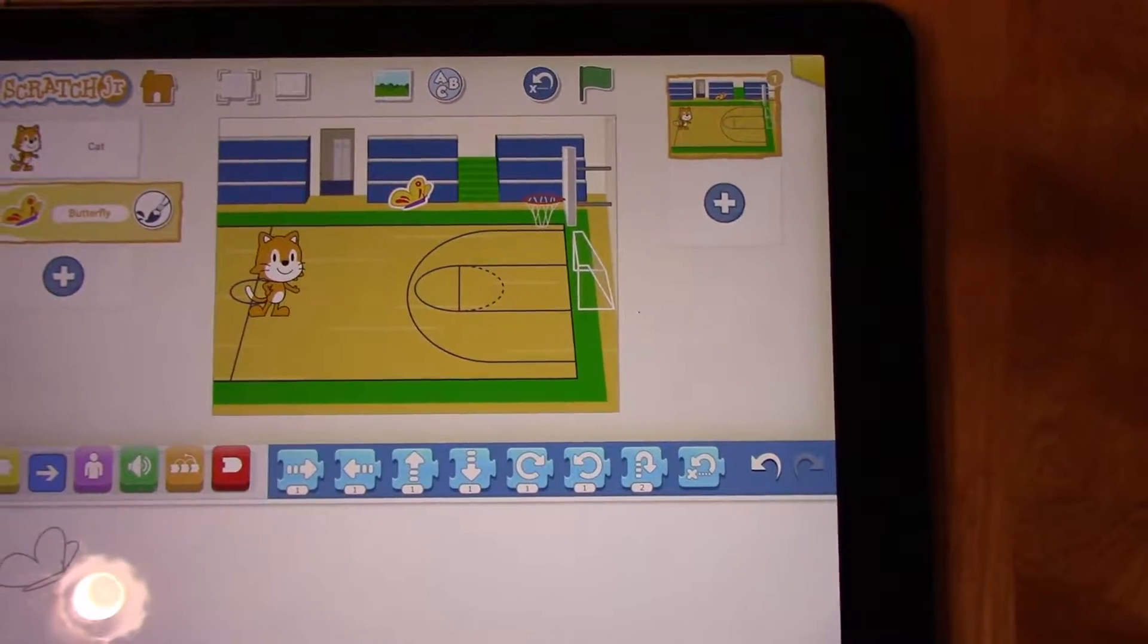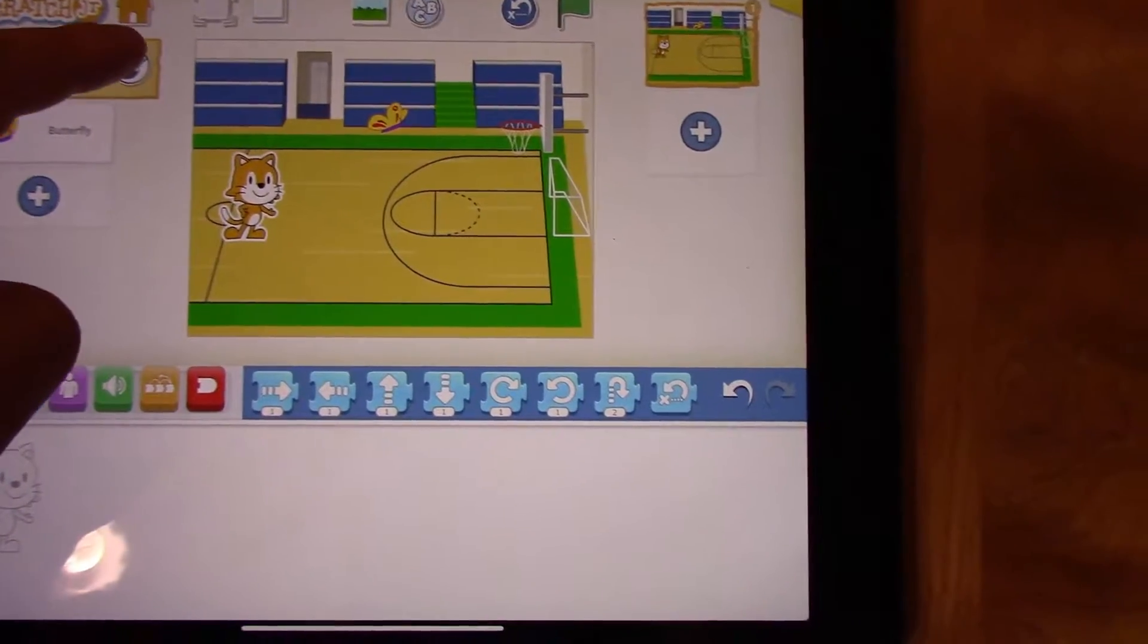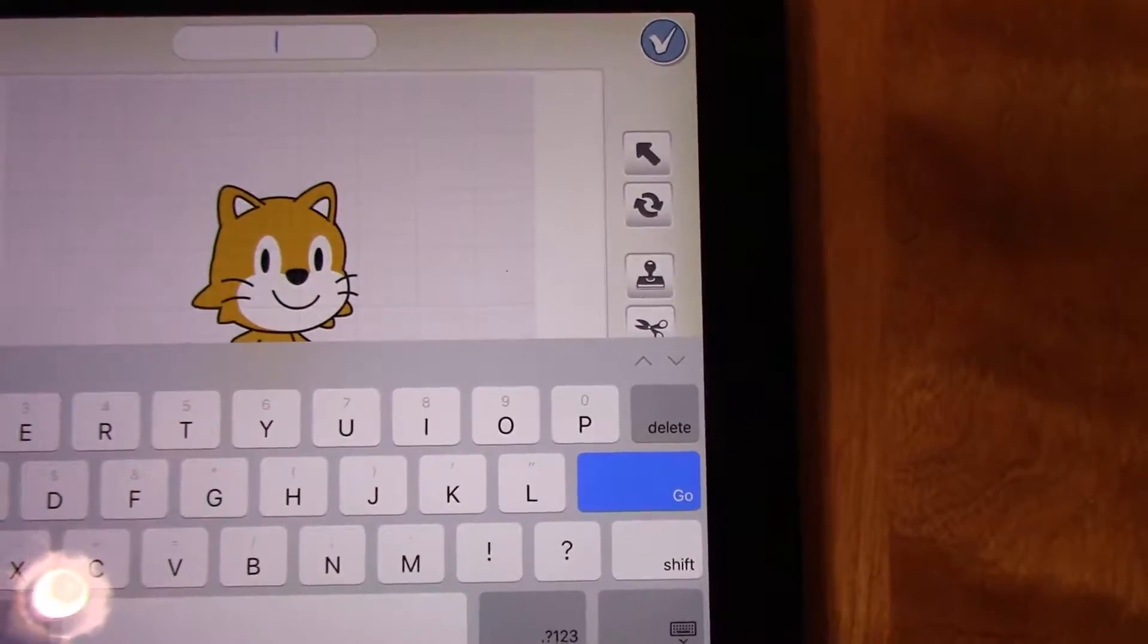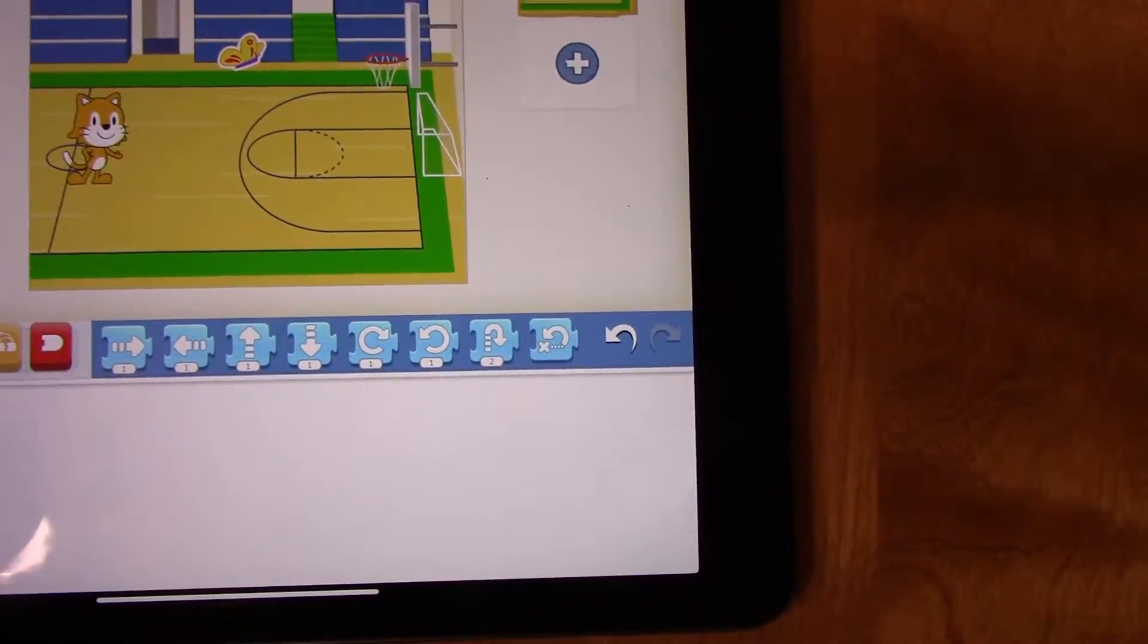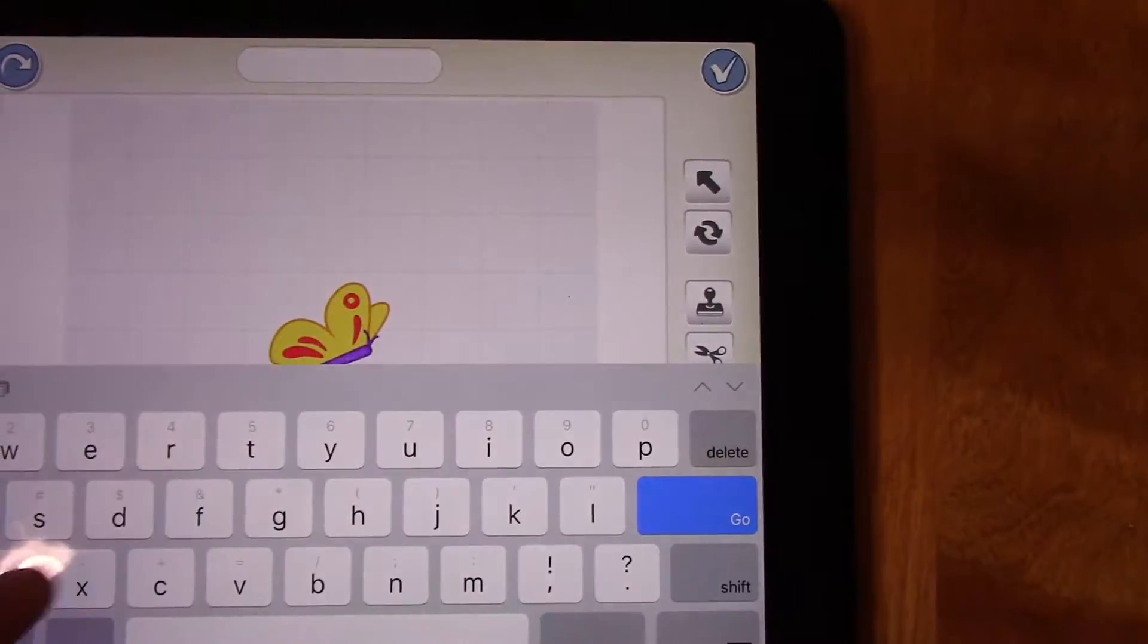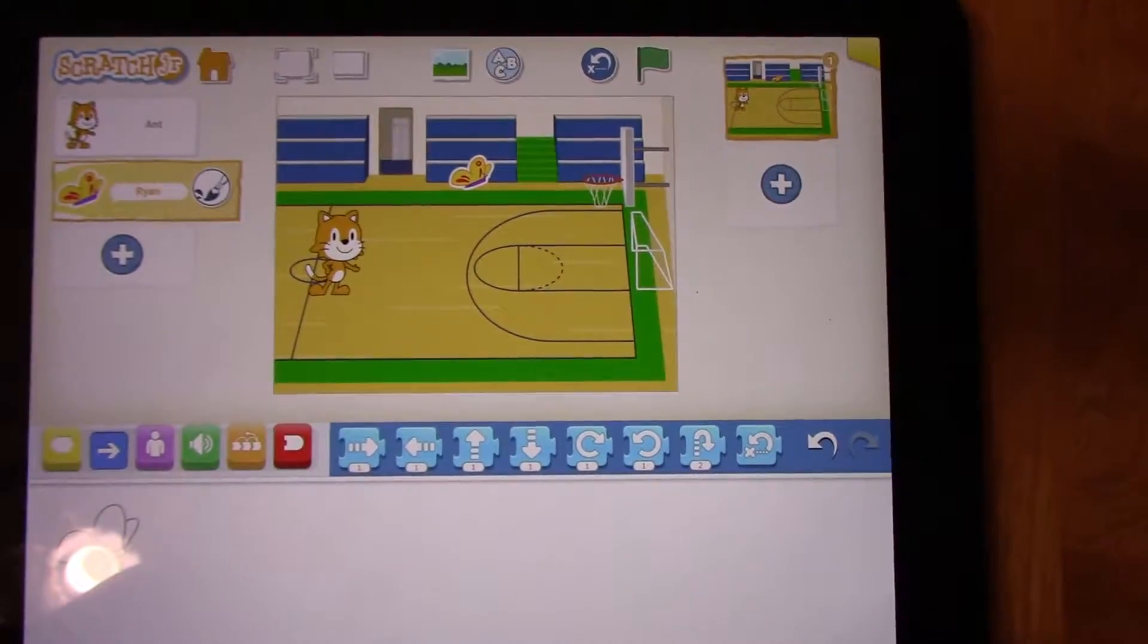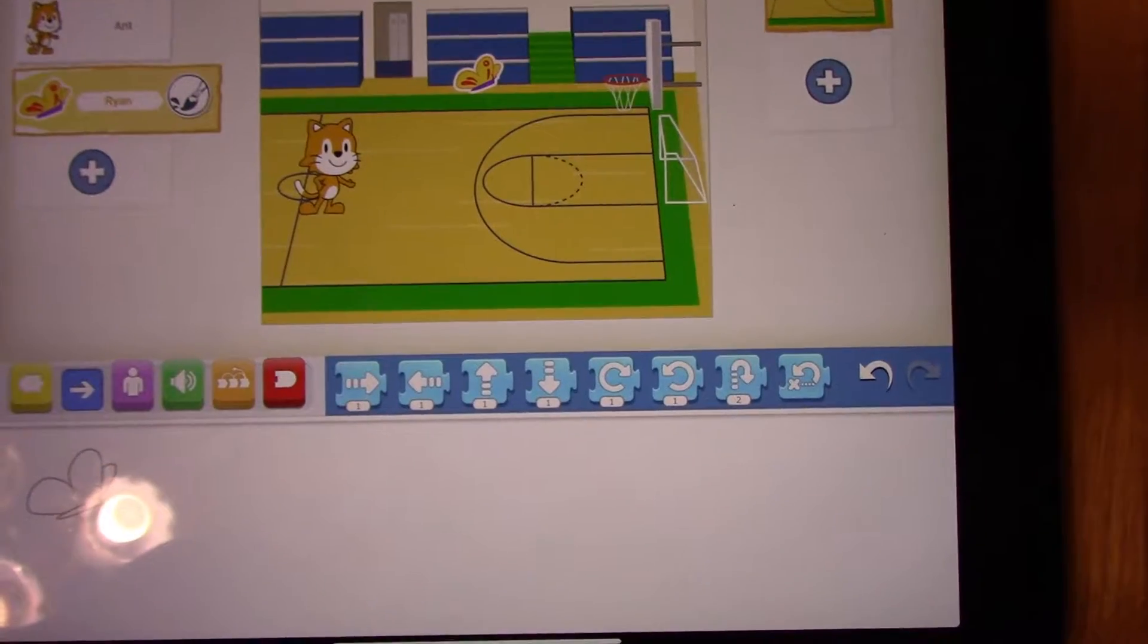So, so far I have cat and butterfly. I want to rename these two characters to two of my friends' names. So the first one is going to be Ant, and the second one is going to be Ryan. So I have my two characters. One is named Ant, and one is named Ryan, and they're both on the scene of the gym.